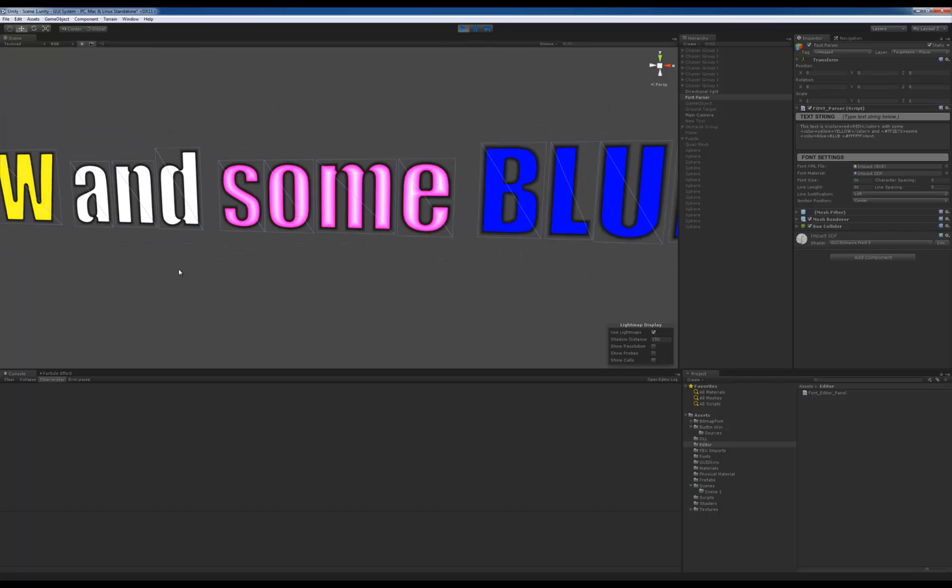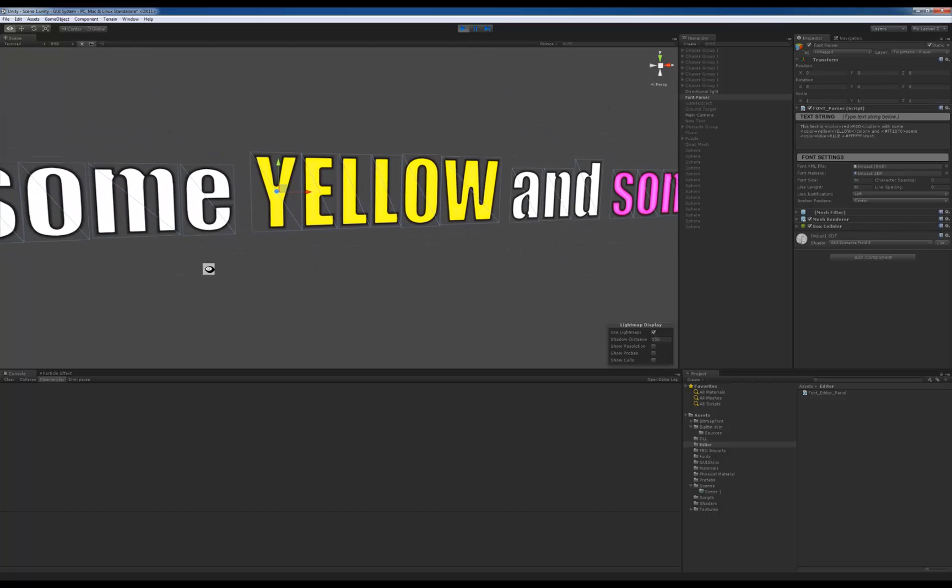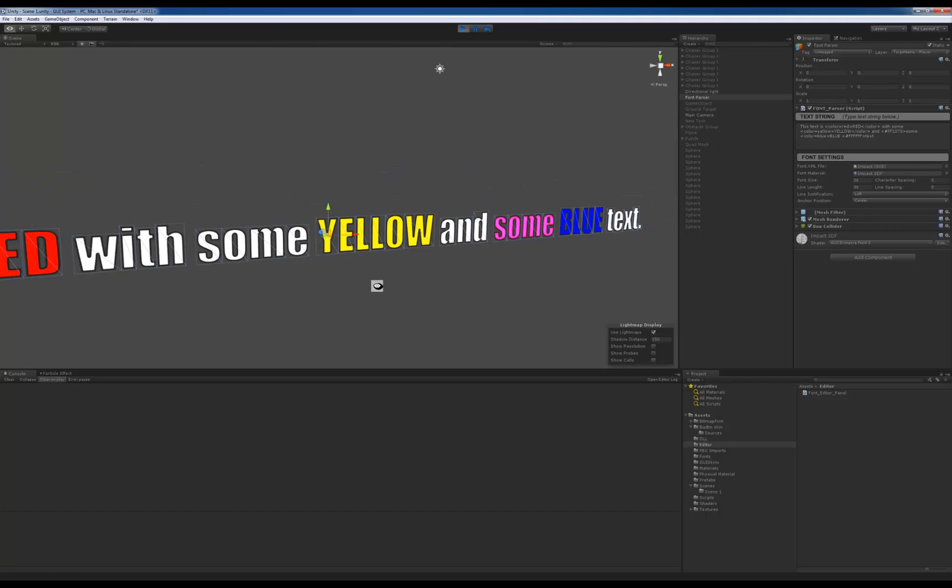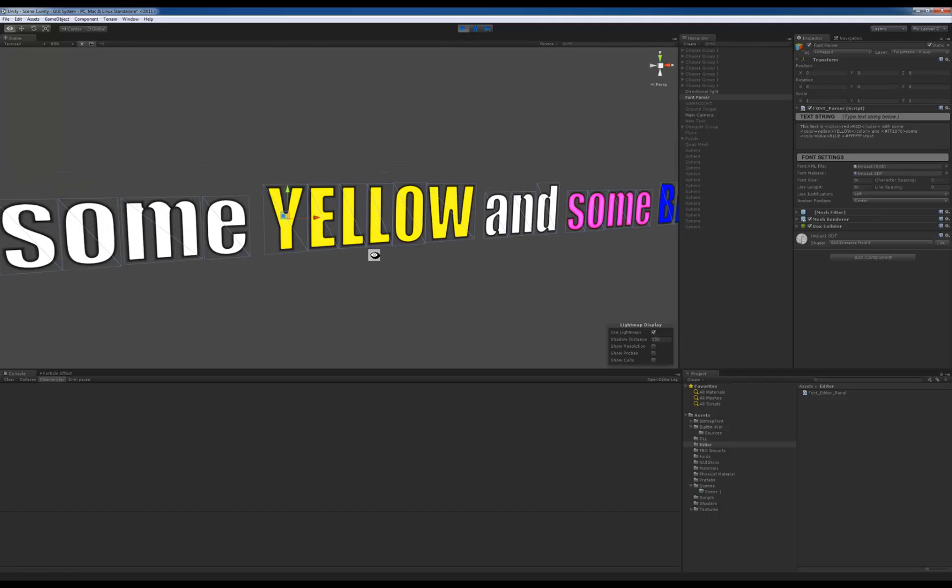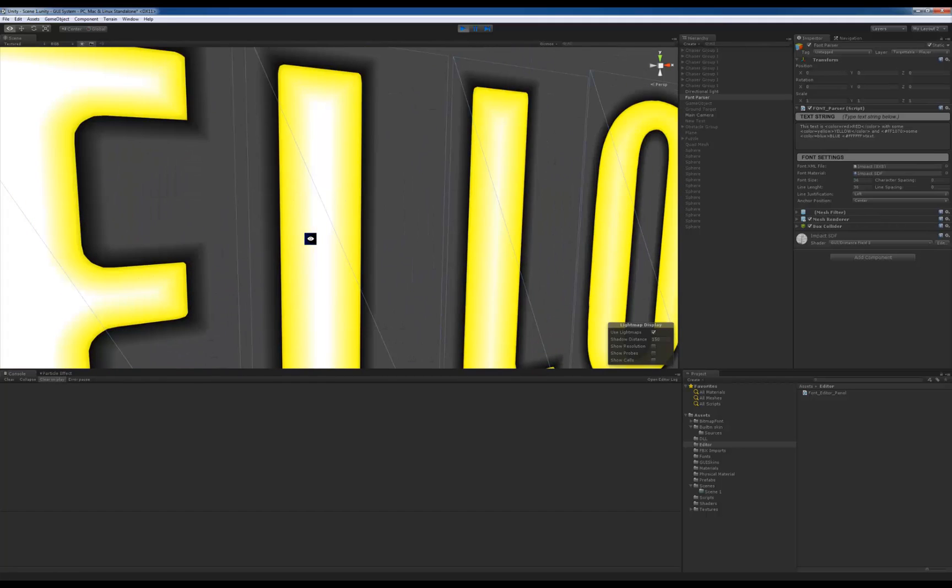So anyway, that's where I'm at with this thing. And the next thing I need to implement, and actually, before I move on, if you look at the yellow, you can actually see it on the inside of the letters.